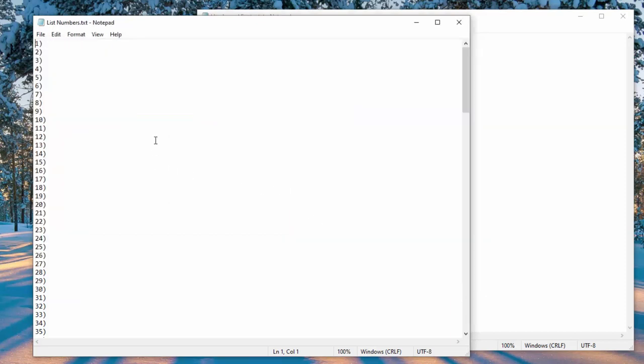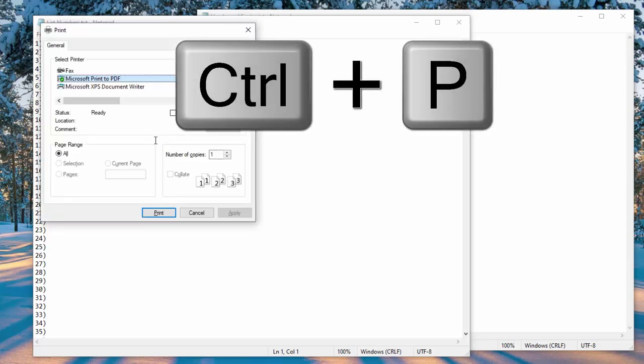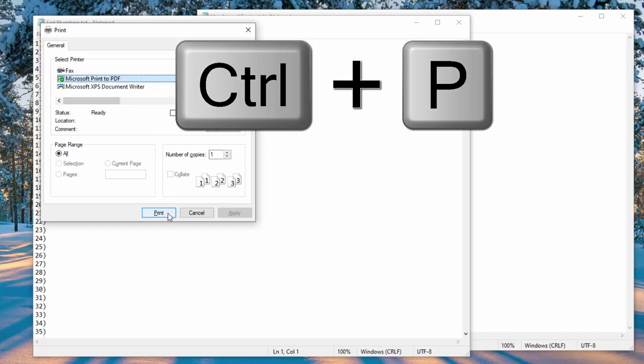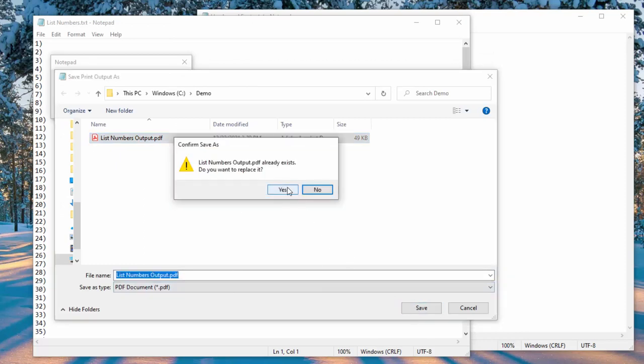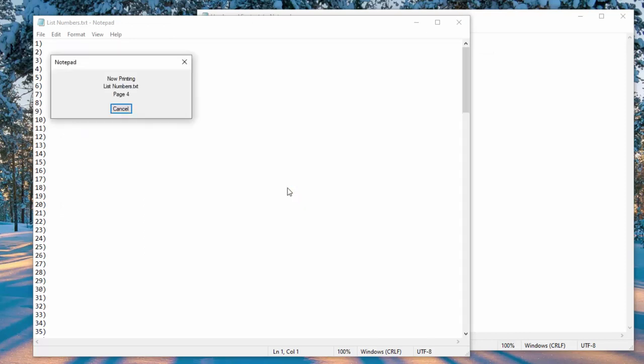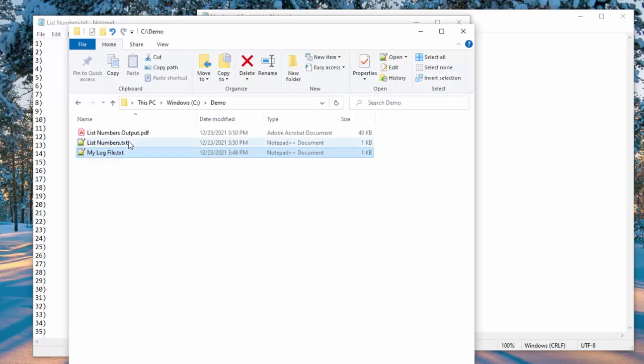And let me go ahead and print this to the PDF. So to do that, I'll press down the Control P and here Microsoft to PDF. Click print, list number outputs. Save. Yes.